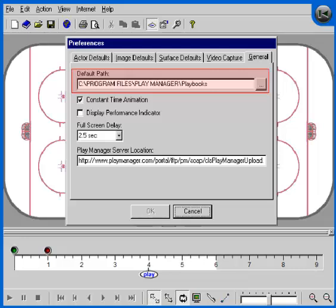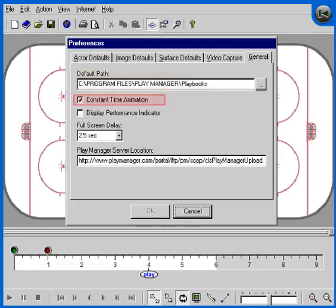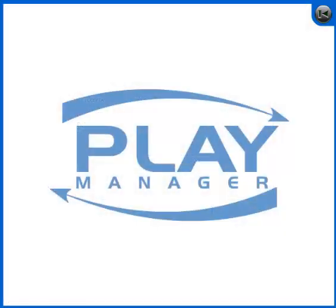Finally, there's the General tab. The default path setting is where PlayManager will begin looking for the plays when you execute the File Open command. The Constant Time Animation switch should normally be left on — this will guarantee that a play will run at exactly the same speed on any computer, regardless of the CPU speed. The Display Performance Indicator switch should normally be switched off. If you turn it on, PlayManager will display an FPS counter in the top left of the surface area in window and full screen mode while a play is running. If your FPS number is less than 20, you may want to consider upgrading your video card to achieve better animation quality.